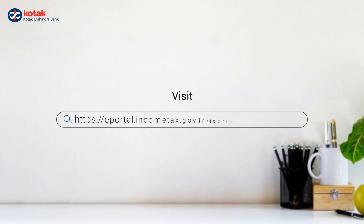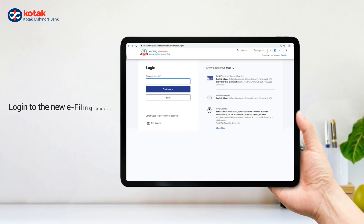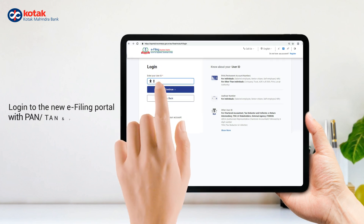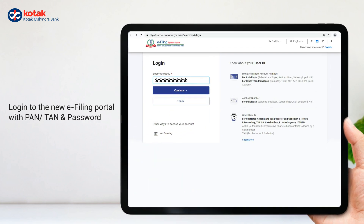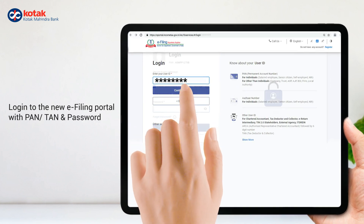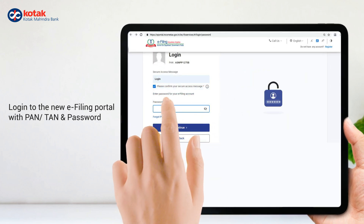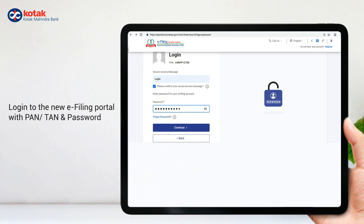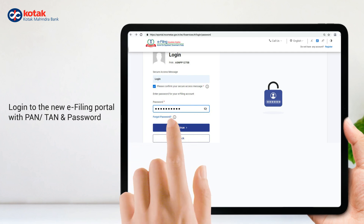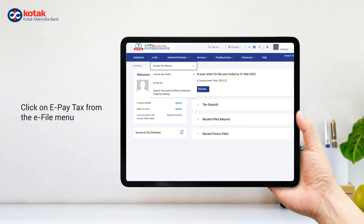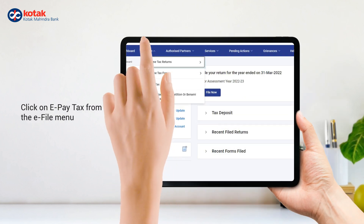Visit IncomeTax.gov.in and login to the new e-filing portal with your PAN or TAN and password. Click on e-pay tax from the e-file menu.